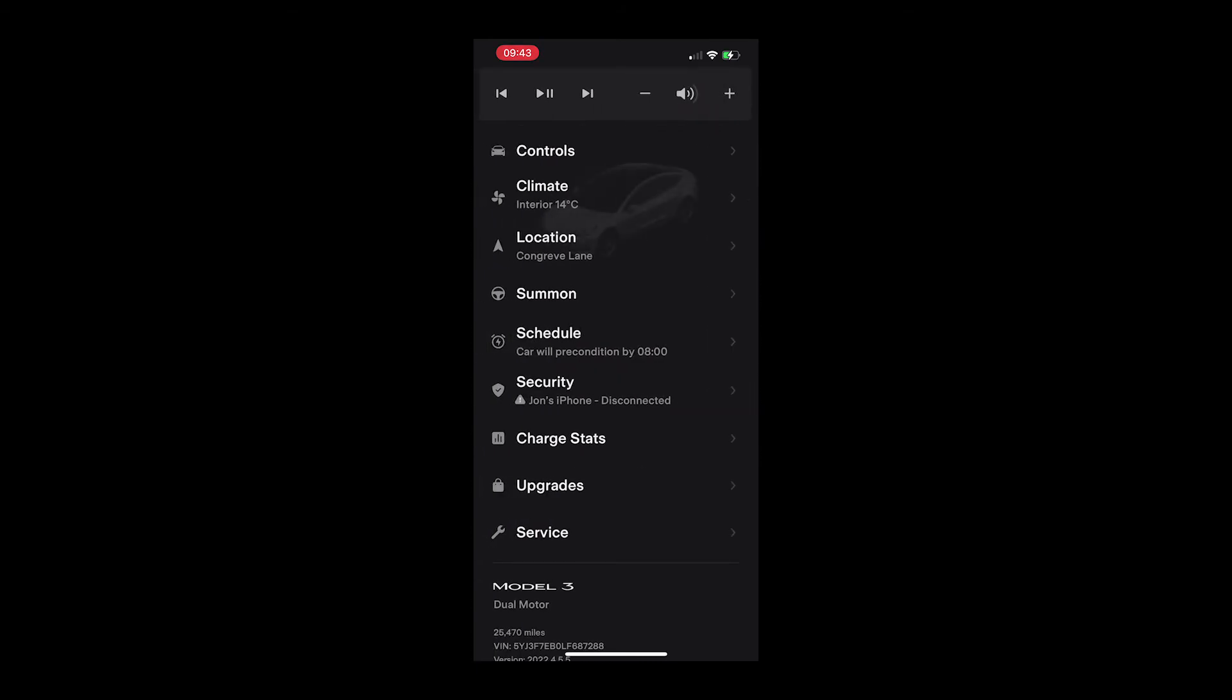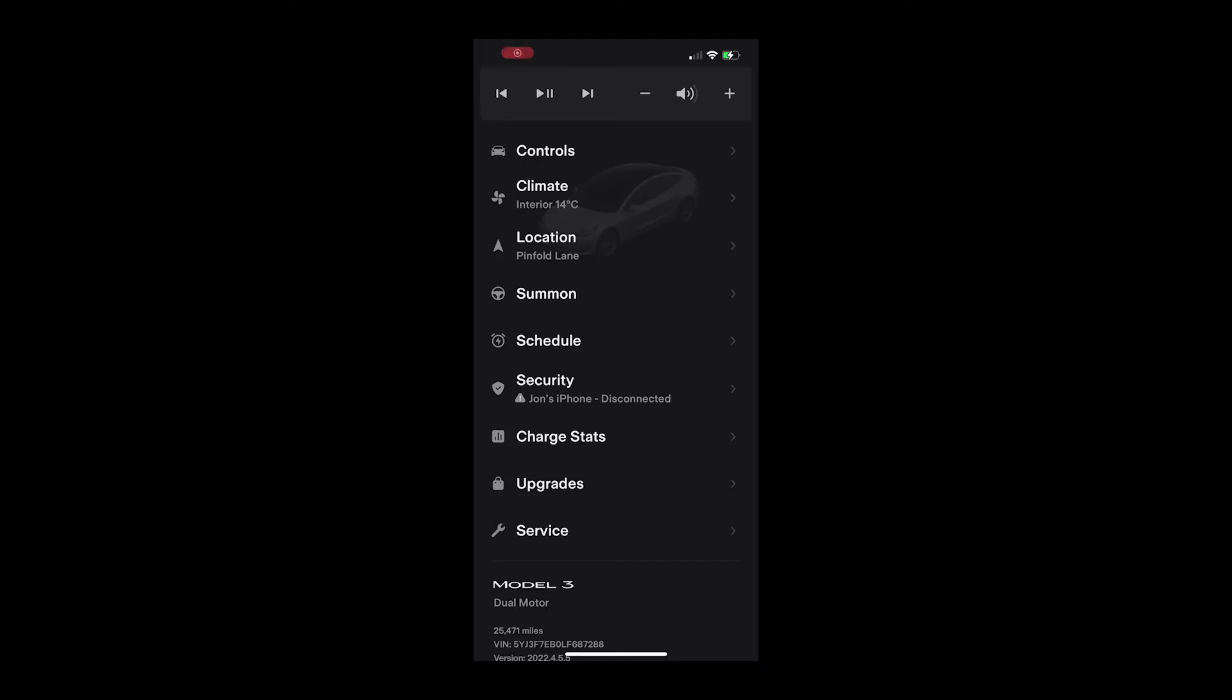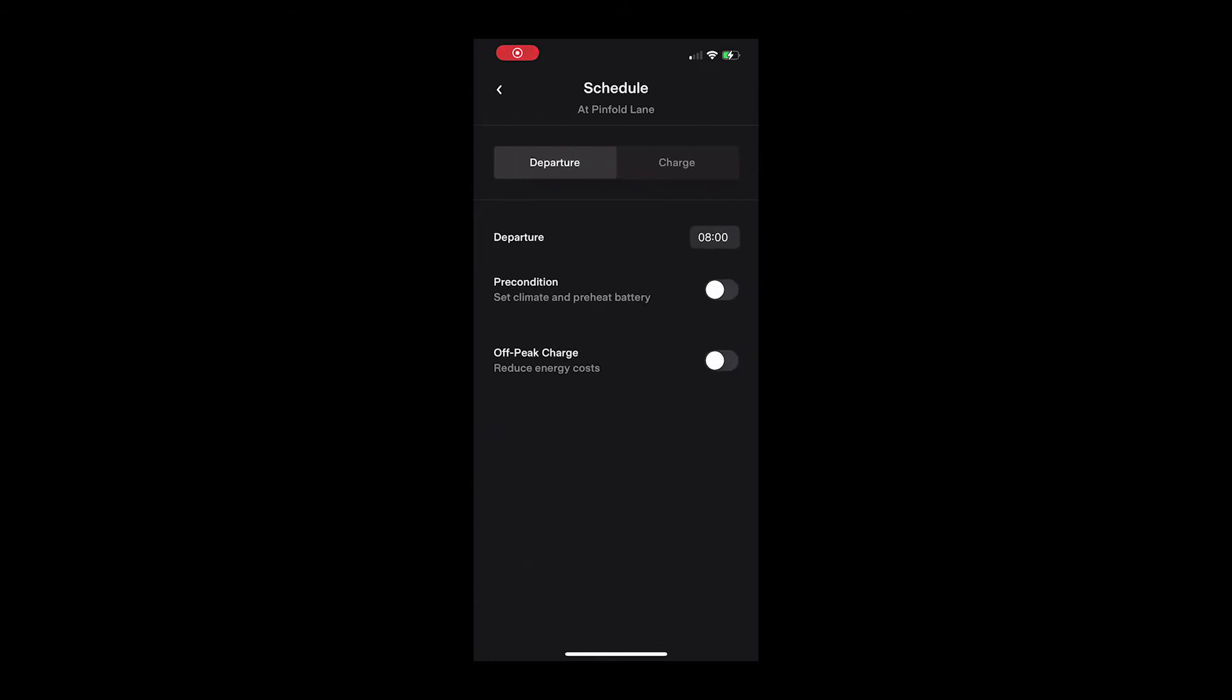The last option is one we recommend avoiding. This sets the end time for charging. The car calculates backwards how long it needs to charge and starts the charging automatically so that the car is full by the set hour.